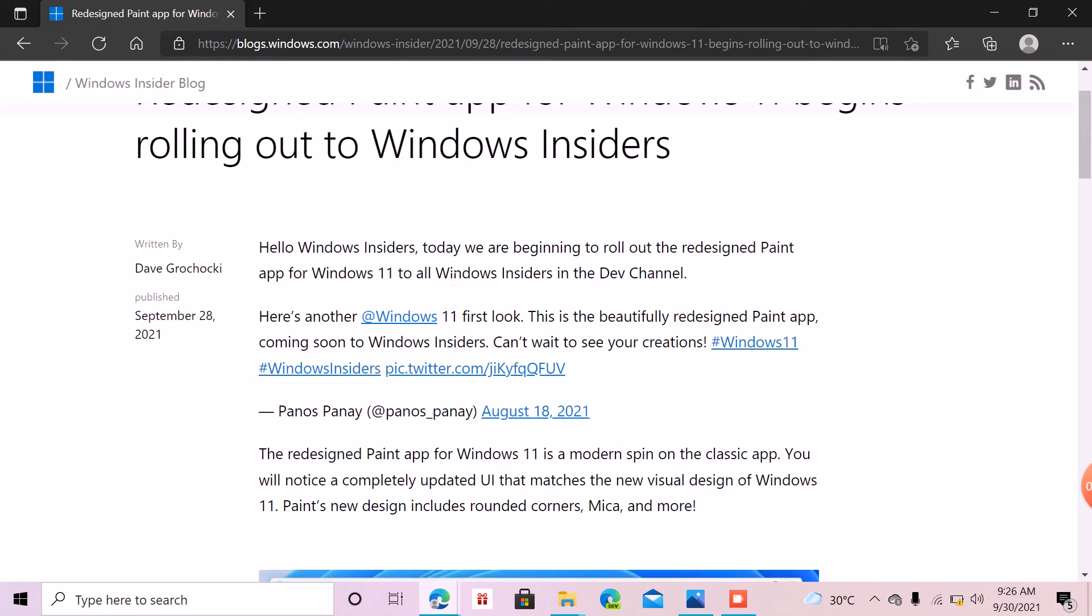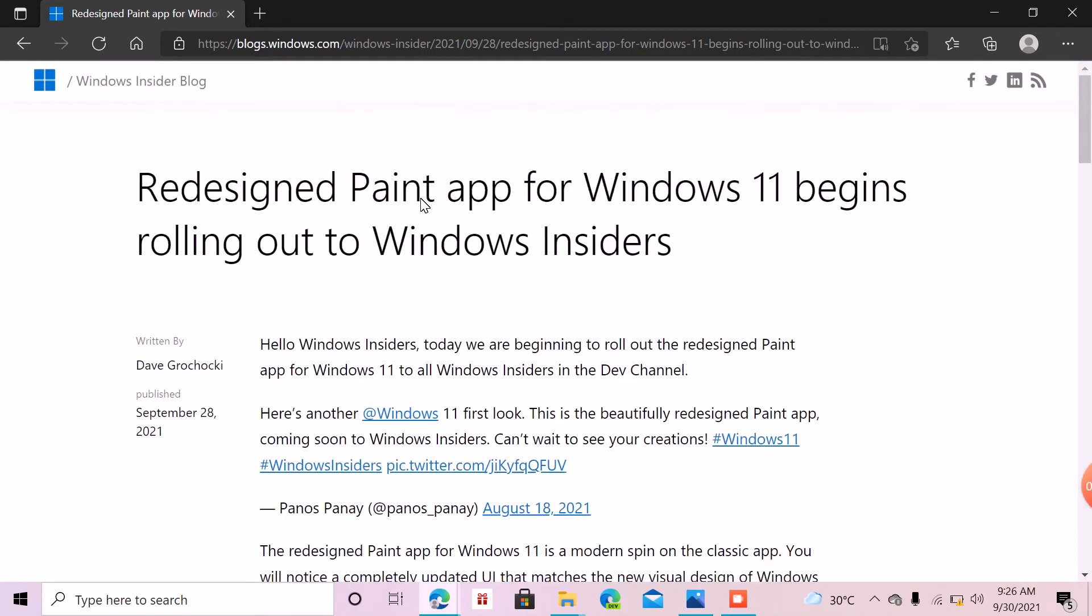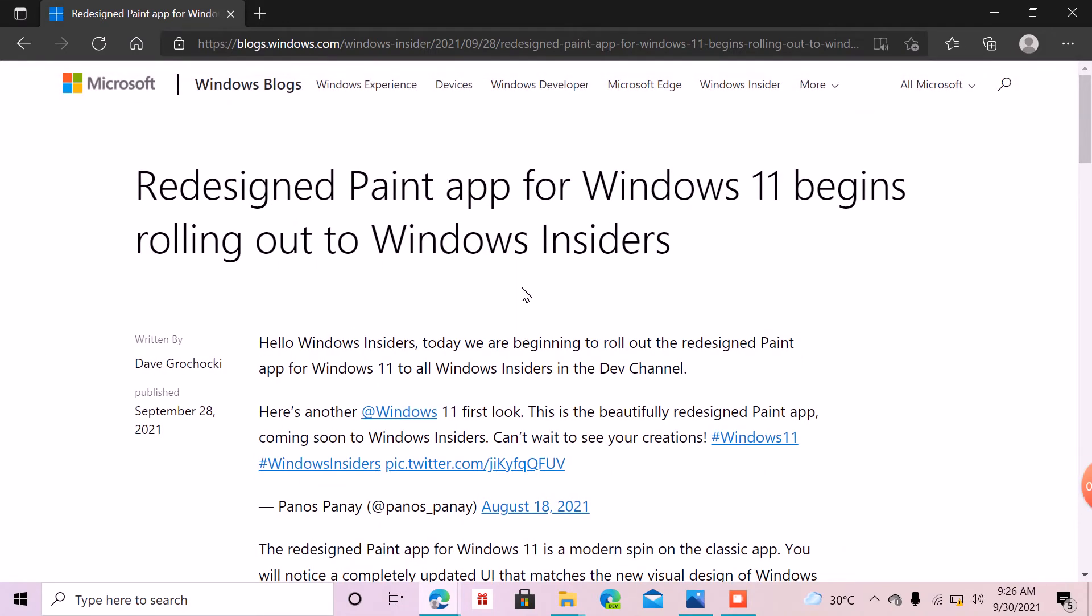So instead, you can see that there's a lot of new designs in the new Paint, just like this part. If you compare this with the other Paint, you'll notice that there are some features that are new.